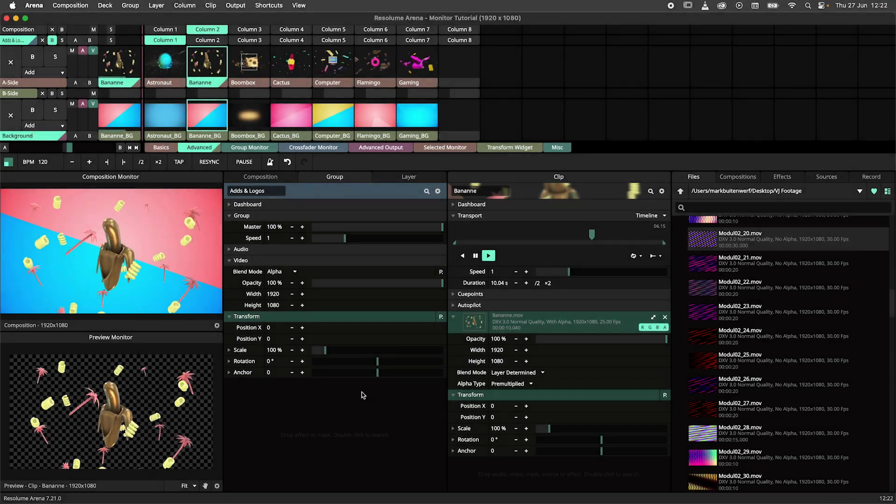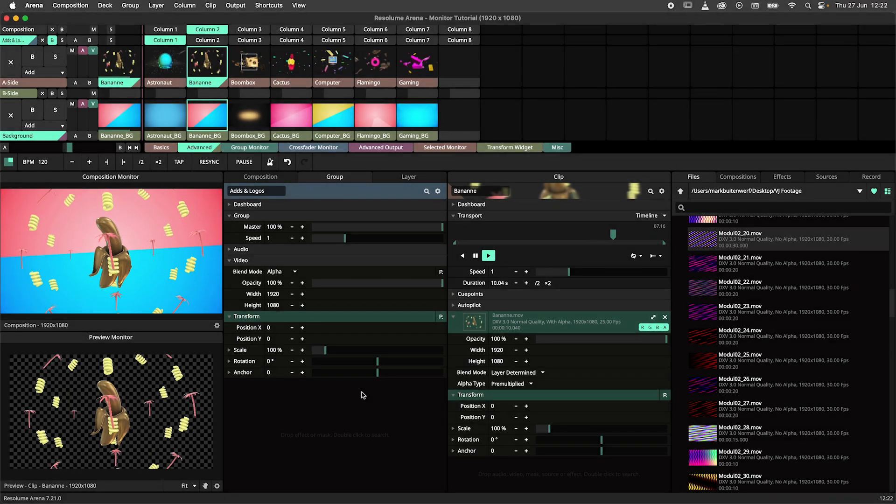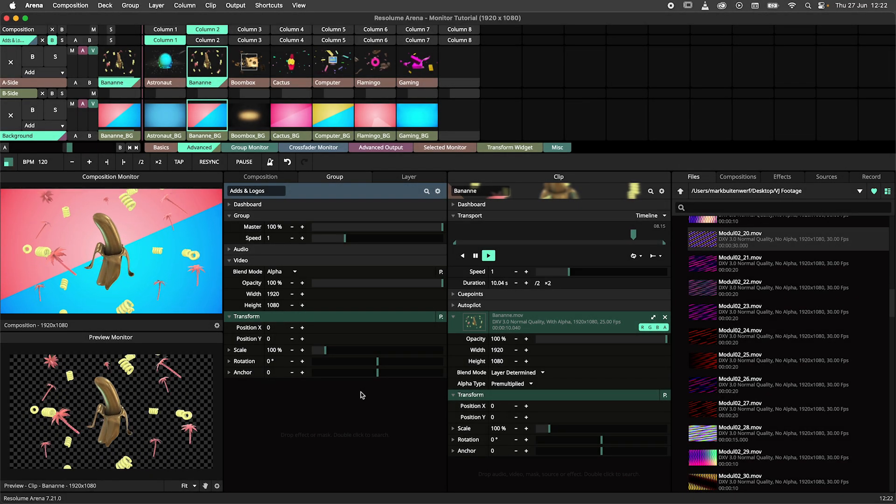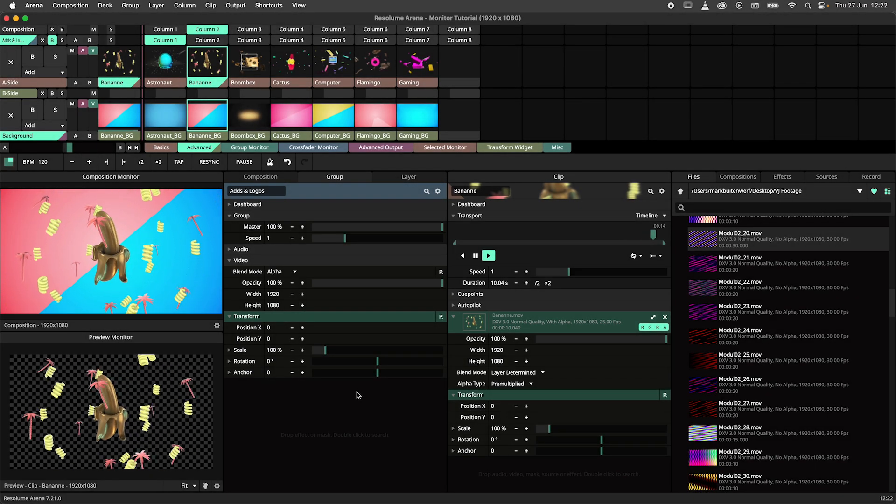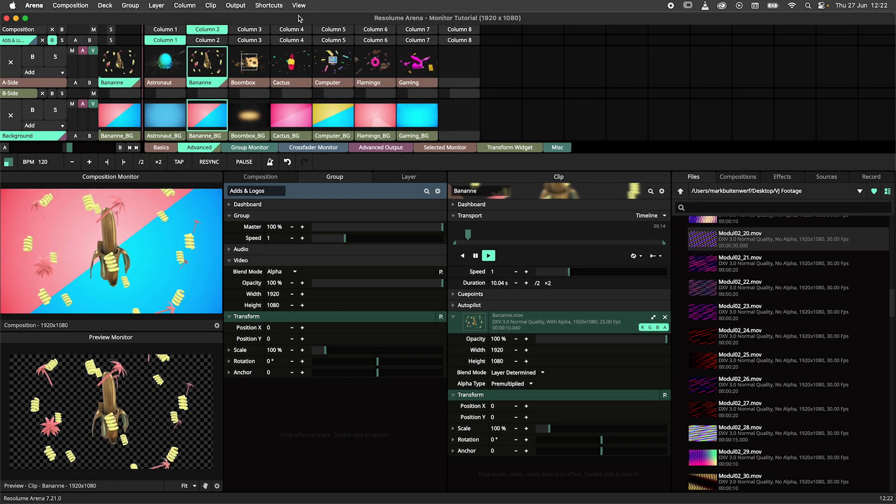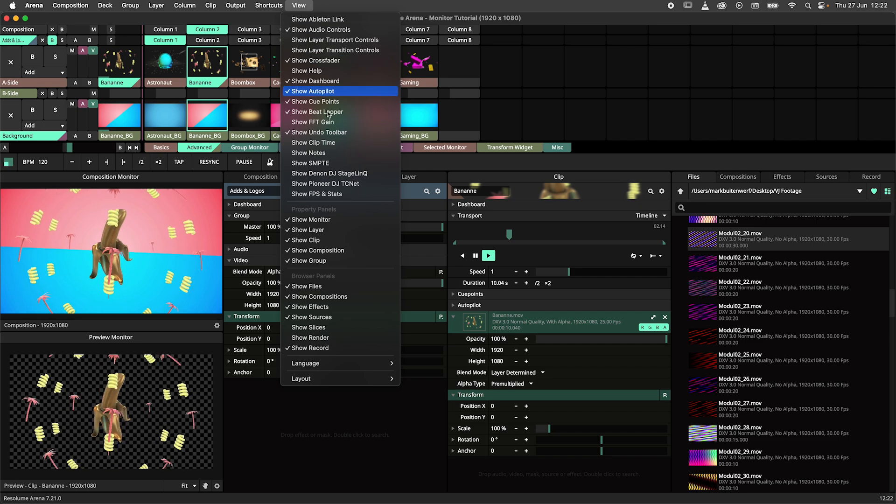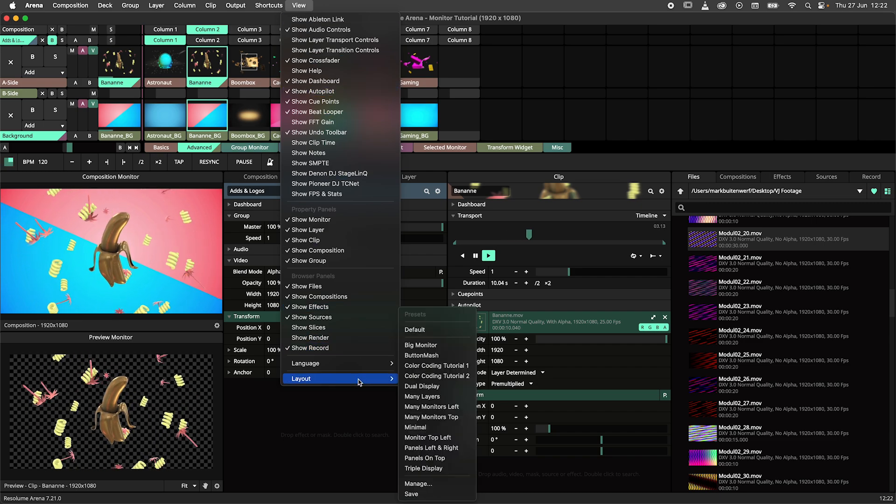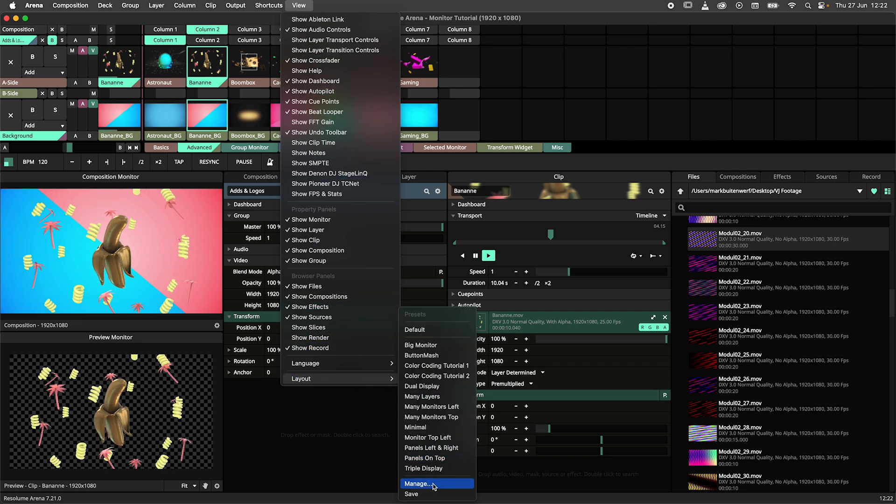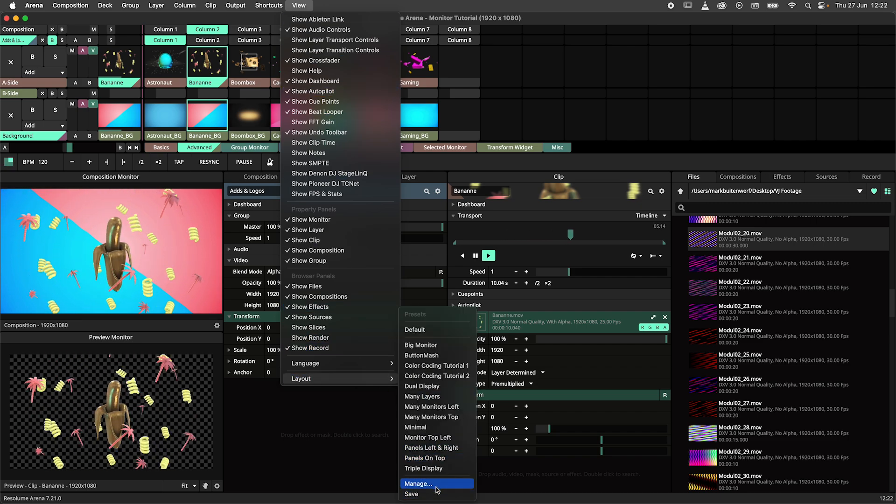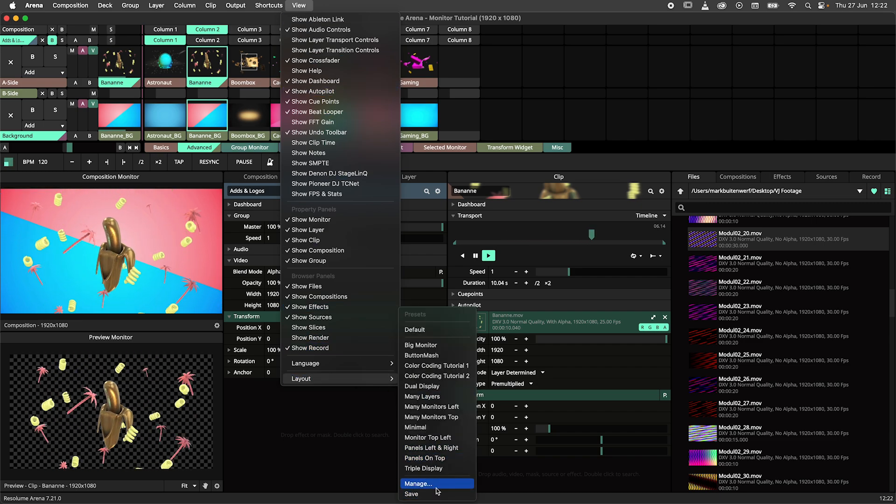Please note that once you've found the perfect layout for your project or general workflow, that you can save it. Navigate to the view menu and under layout you can save and manage your layouts.